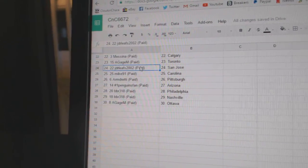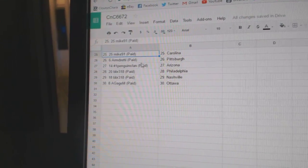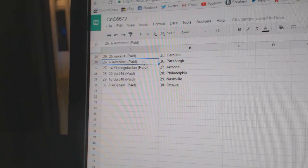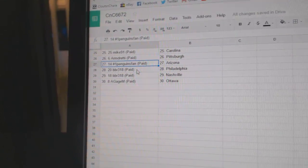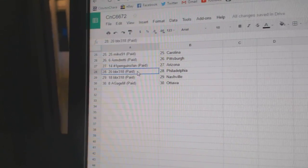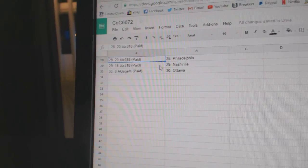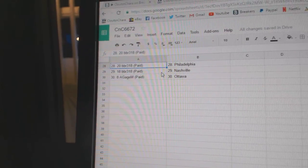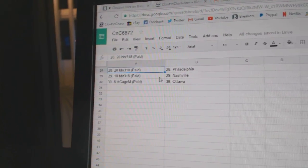A Gauge has Toronto. JDR Leaf San Jose. Mike 91 Carolina. Armand's got Pittsburgh. Number One Payment Fans got Arizona. BBR's got Philly and Nashville. And A Gauge has Ottawa.